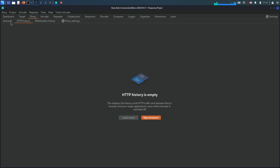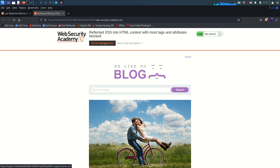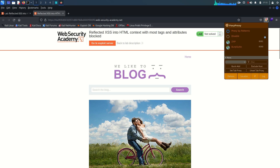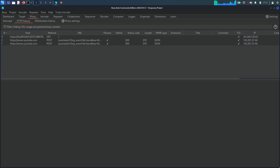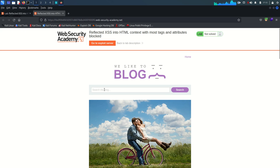Burp Suite is already on - make sure the interception is off. Everything looks good. This is the lab and we also have one exploit server. You can consider this exploit server as your attacker-controlled server from where you can pass the payload. Let's enable the Burp proxy on the browser so that all the traffic goes through it, then refresh and go to Burp Suite.